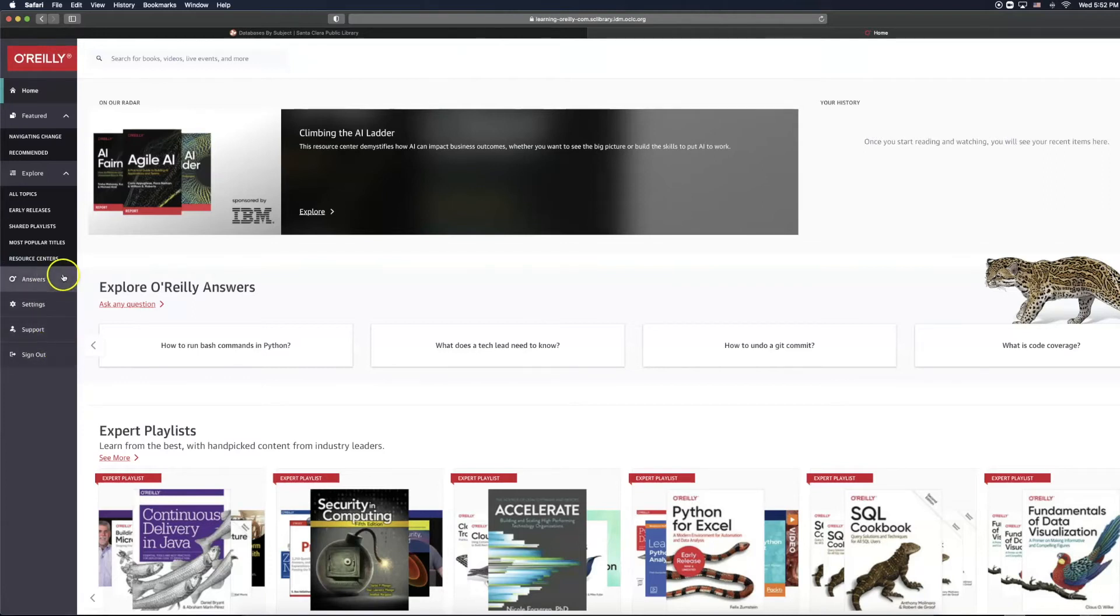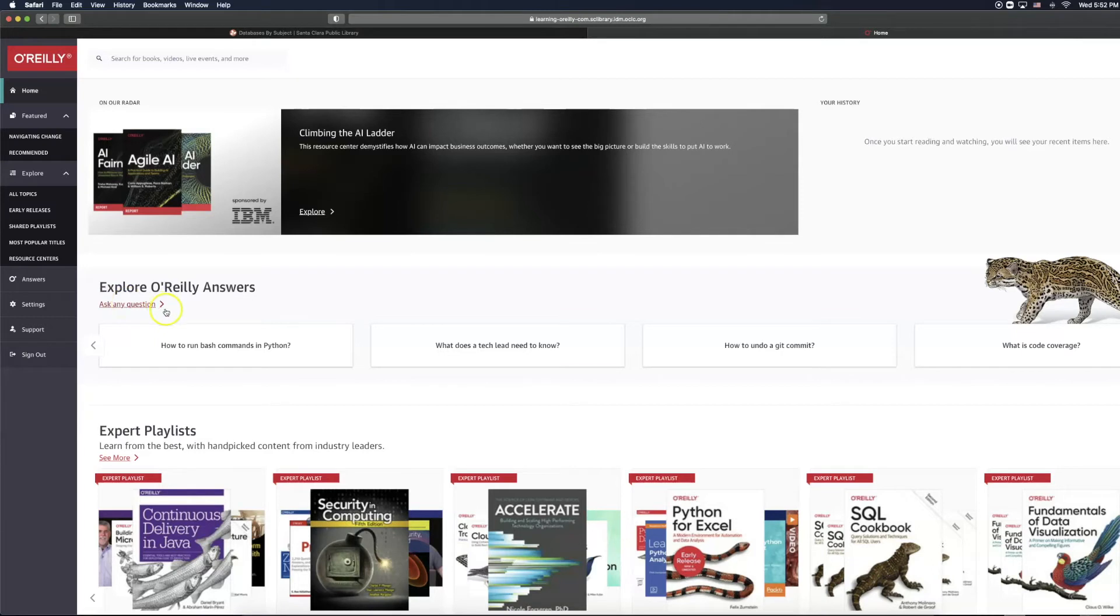The Answers tab is also highlighted in the center of the homepage, where you are allowed to ask questions as well as explore commonly asked questions.